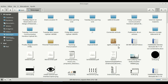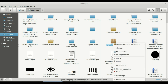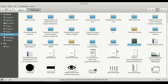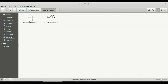Fonts are downloaded in zip packages, so you first need to unzip the package. Right-click and extract here. This will look different on your computer depending on the packer program you have. This will create a folder called Agent Orange.